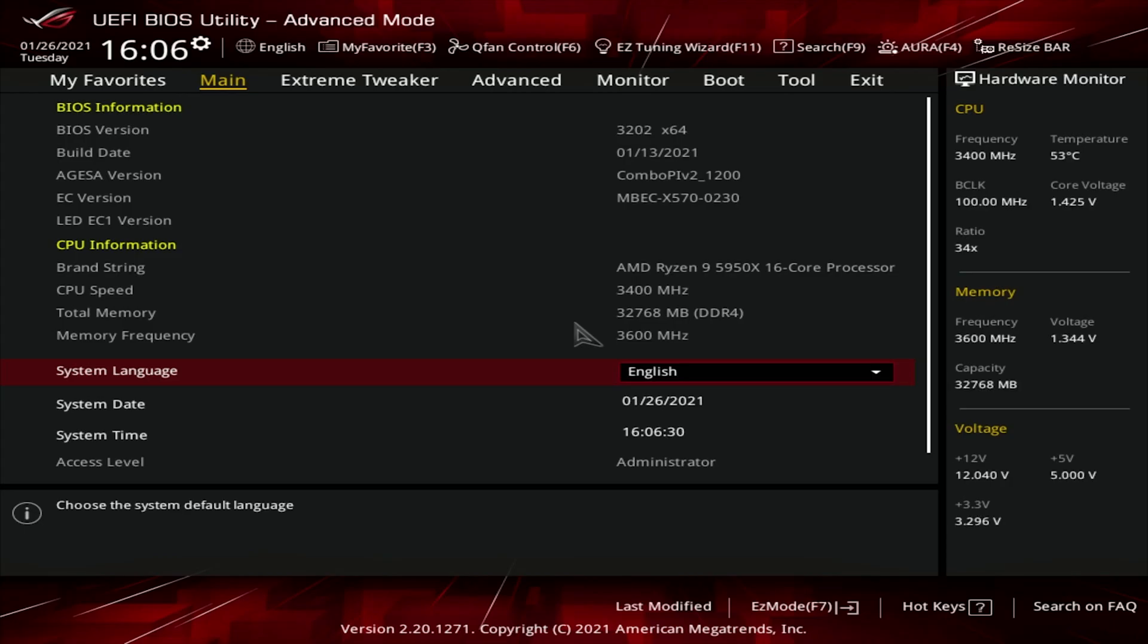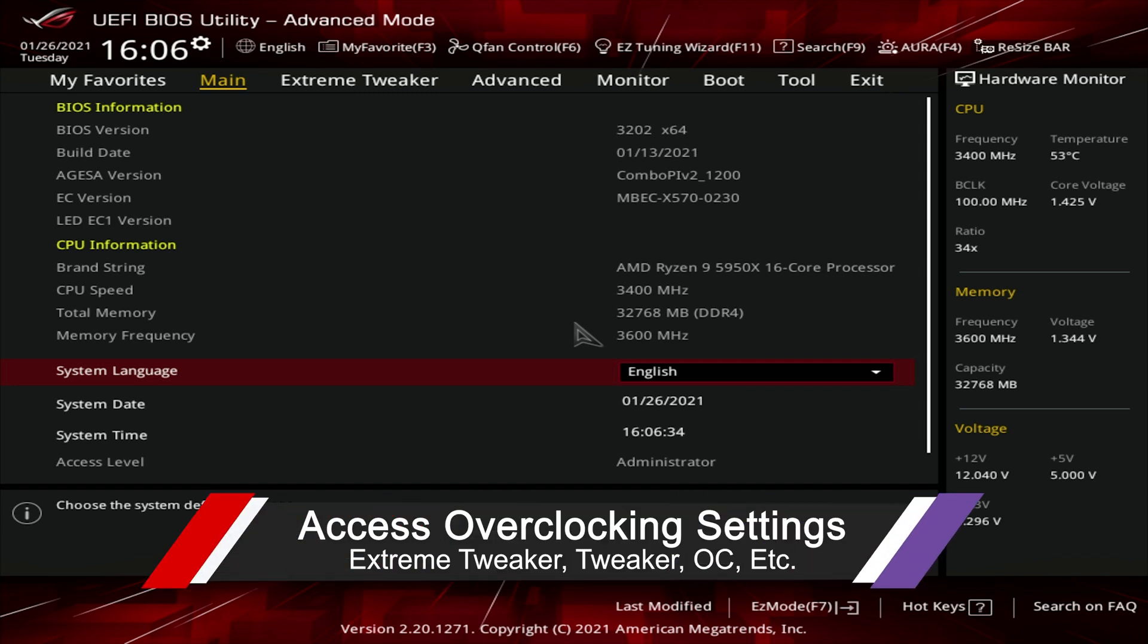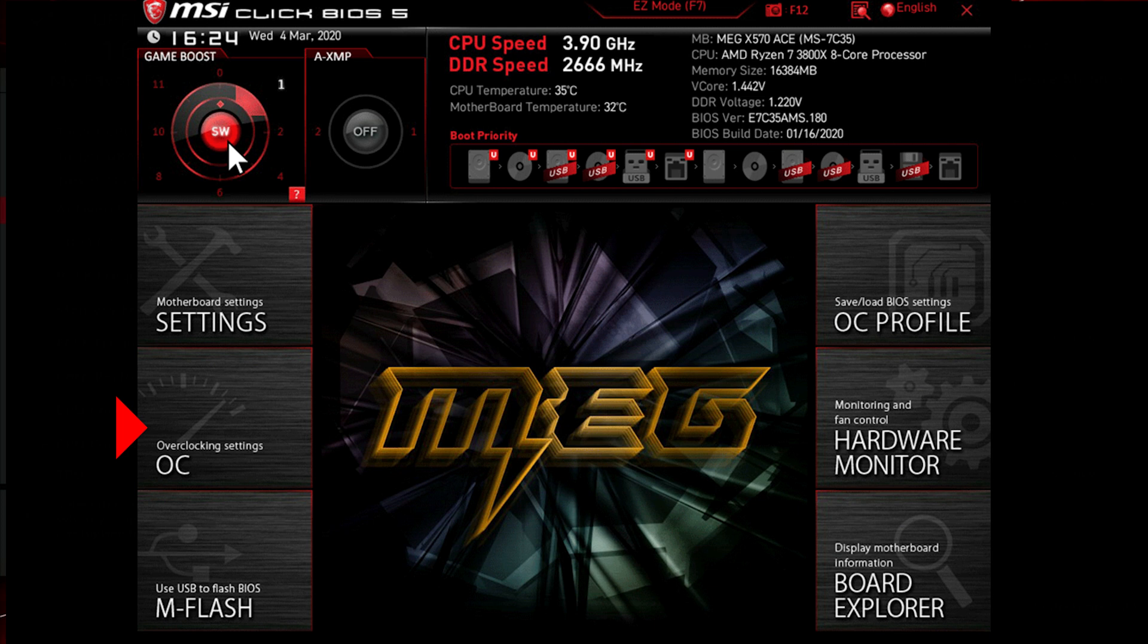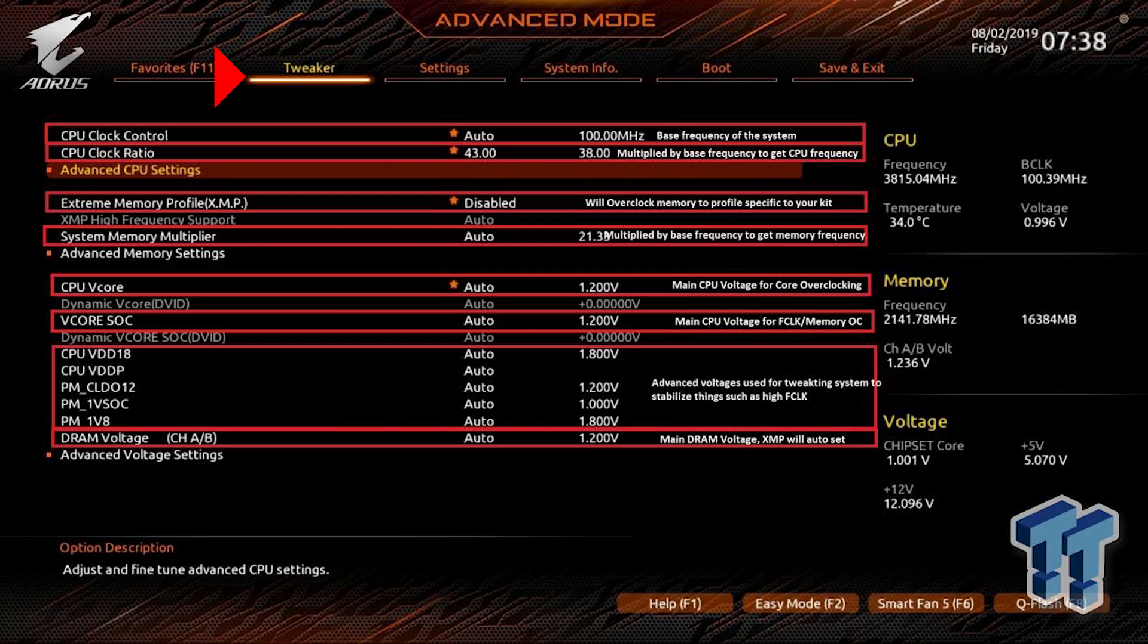All of the systems I've seen can store this XMP enablement functionality inside their OC or overclocking tools area. In ASUS's case, they call it Extreme Tweaker. MSI calls it OC, which I think makes more sense. Gigabyte also calls it Tweaker.